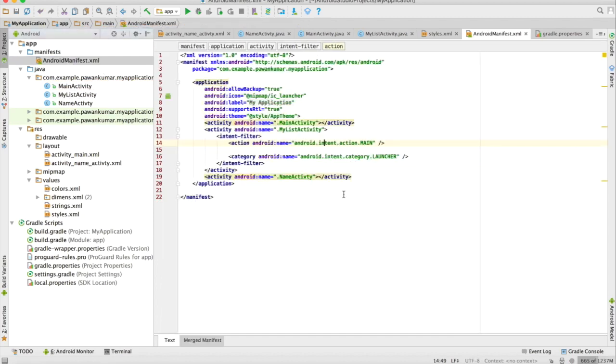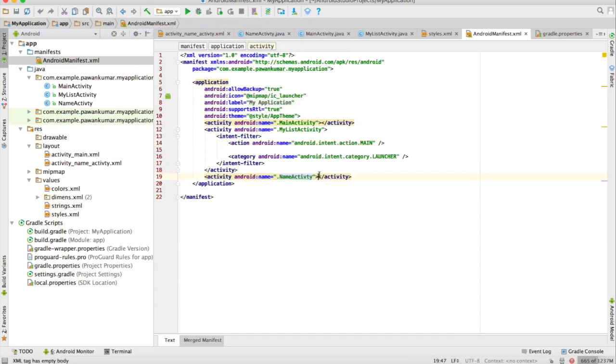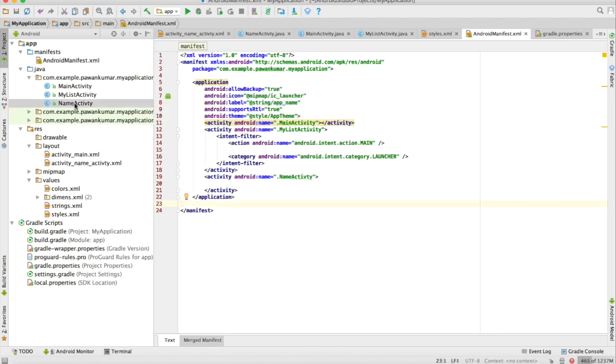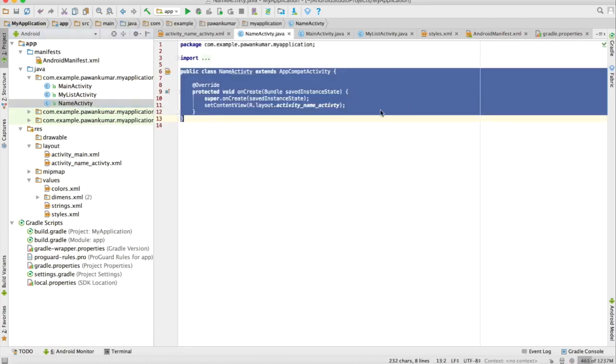I will also check that this particular activity is defined in Android manifest or not. This is defined already. I will try to upload this code on GitHub also. If you don't know about how to use GitHub then I will also make a tutorial on that, don't worry. I will go to this name activity and I will give a reference to my toolbar here.